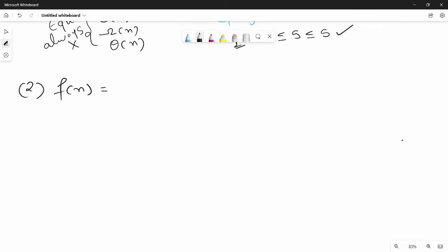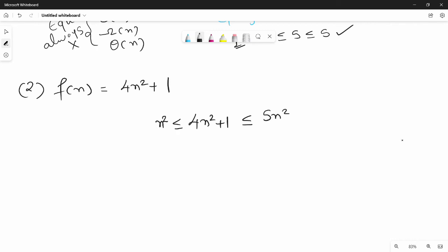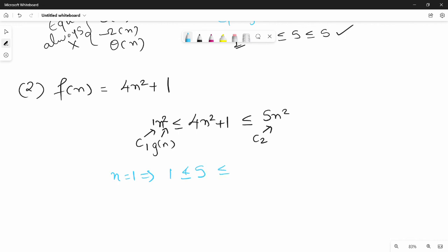Second example: f(n) = 4n² + 1. Right-hand side: 4n² + 1 ≤ 5n². Left-hand side: coefficient of n² is 1, so c1 = 1. Now substituting n0 = 1: 1 ≤ 4 + 1 = 5, which is true. So n0 = 1, and for all n greater than or equal to 1, this is our average case Theta.